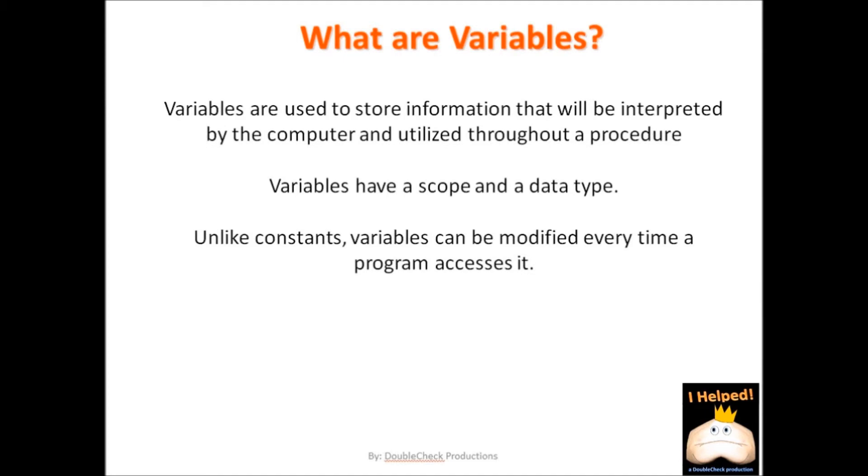The first thing I want to mention is that the job of a variable is to store information. The way a variable behaves is based on the type of data that is assigned to it. Also, variables have a scope, which means that variables may only be used and recognized in specific procedures or they can be recognized and utilized by an entire project. Unlike a constant, the value stored in a variable can change based on how it is utilized by the code within a procedure.